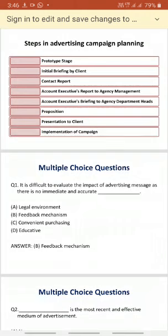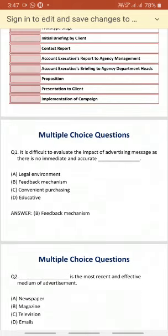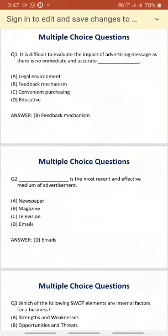Now for multiple choice questions. The first question: it is difficult to evaluate the impact of advertising media message as there is no immediate and accurate — the answer is feedback mechanism. The second question: which is the most recent and effective medium of advertising — newspaper, magazine, television, or email? The answer is email, as through email you can cover almost maximum people with less cost.